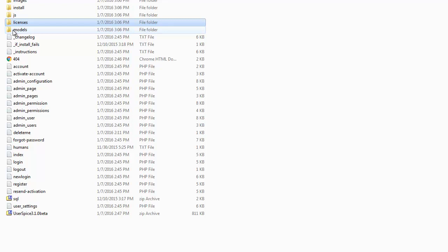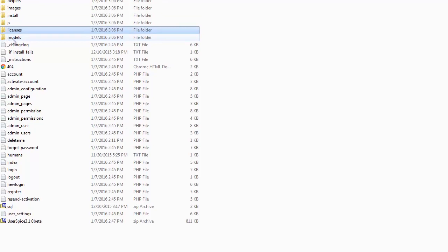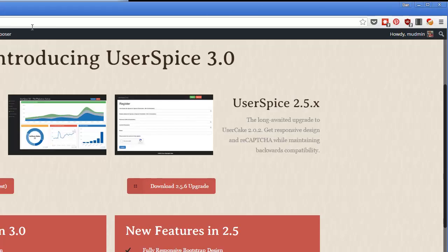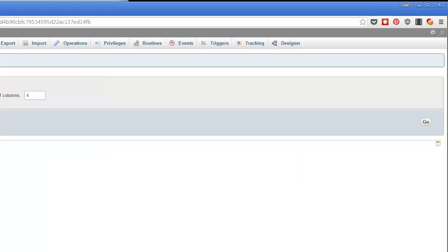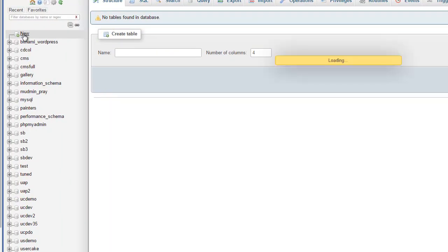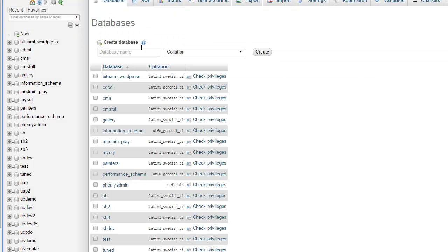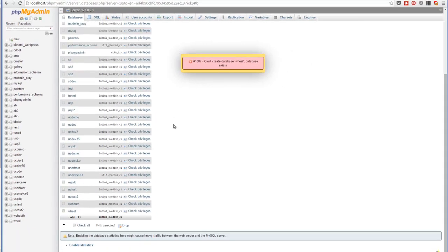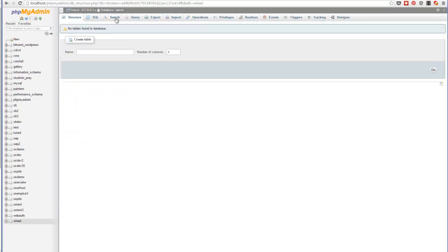The first thing you need to do to install UserSpice is you need to create a database. You don't have to do anything special with it. Again, I'm running XAMPP, so I have access to PHP My Admin. If you're on a live server, you use whatever they want you to use. But I'm just going to come in here and create a database. I'm calling mine wheel. Again, that will make a lot more sense as this project goes on. Actually, I already have it. It's here. It's empty. But you just have a blank database handy.